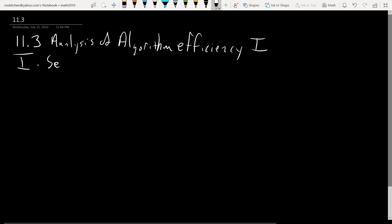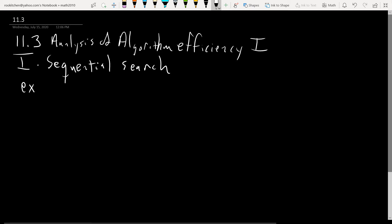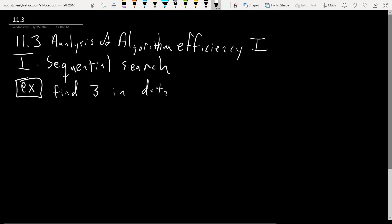The book will introduce you to the sequential search algorithm. The idea is you have a list of data in some sort of array and you want to find a particular number in the data. So for example, find the number three in the following list: 5, 2, 1, 213, 12, 3, 4.